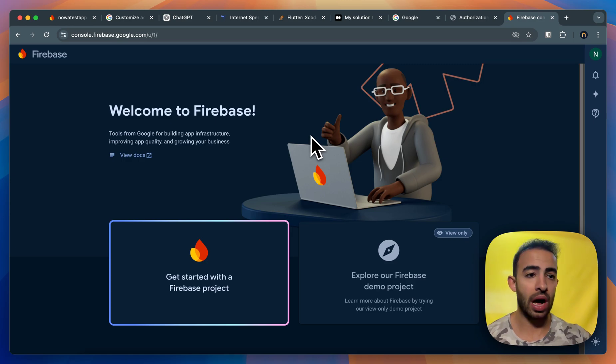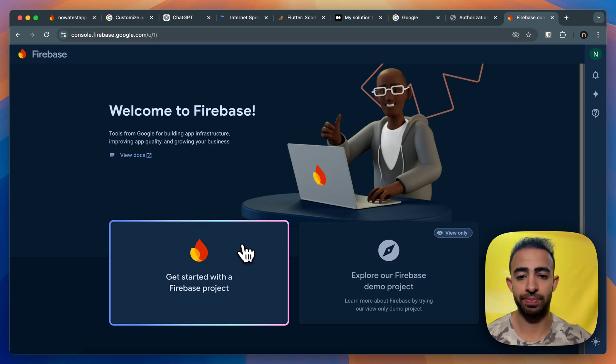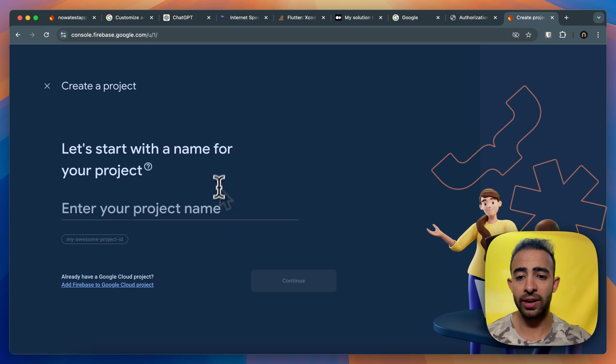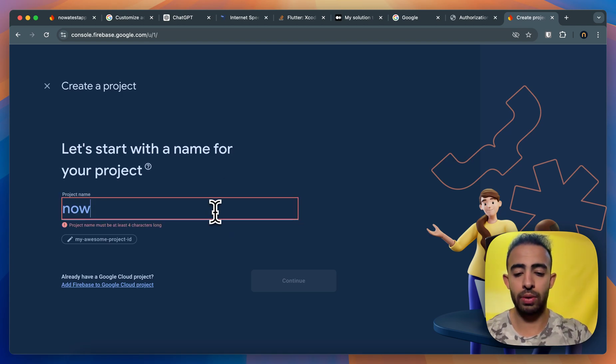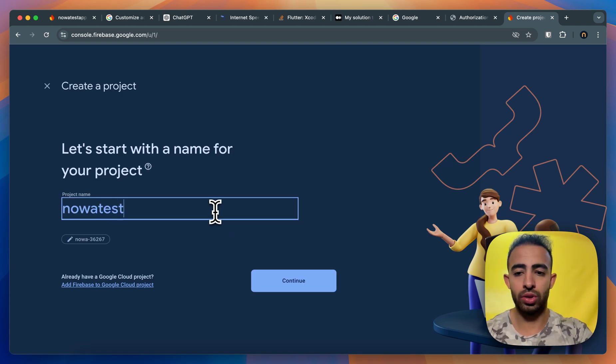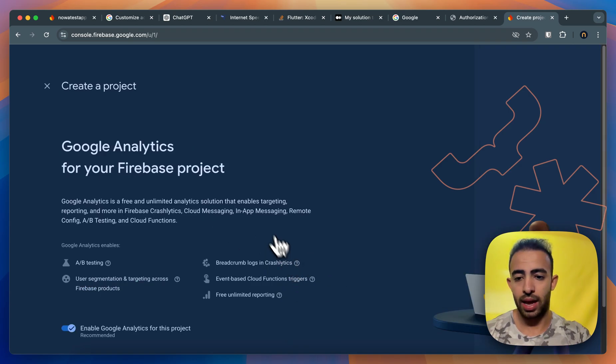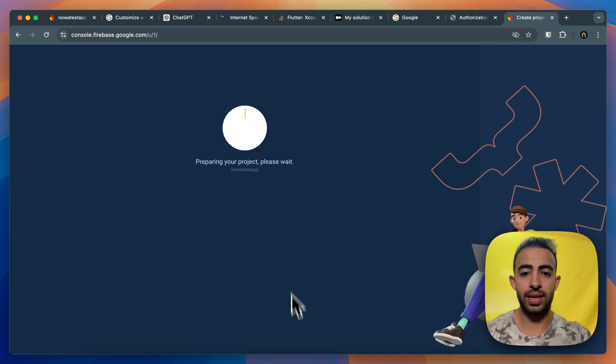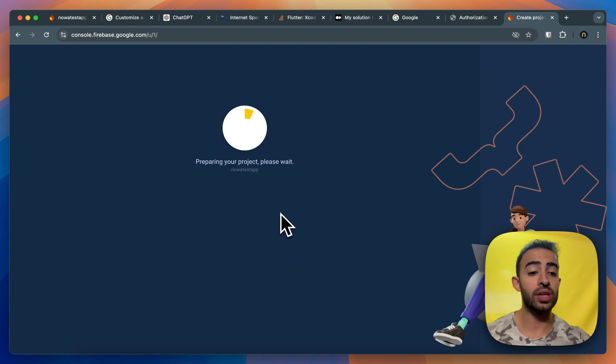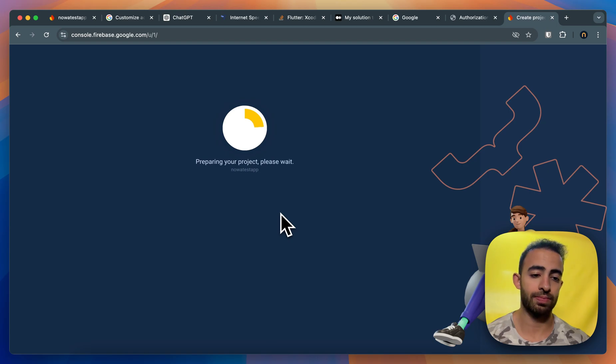Now I already created a new account to have a fresh start. So here I will type the name for my project and I will call it NOAA test app and here I don't want to have analytics in the project and here Firebase will create the project for me and I need to wait up to a minute almost.